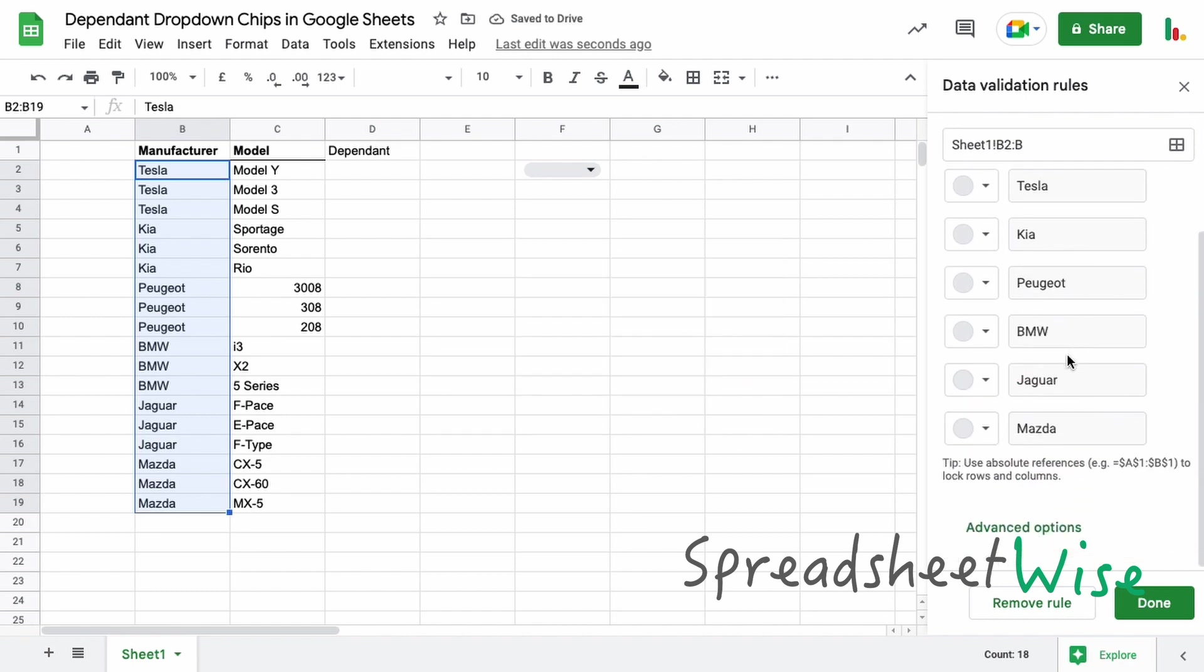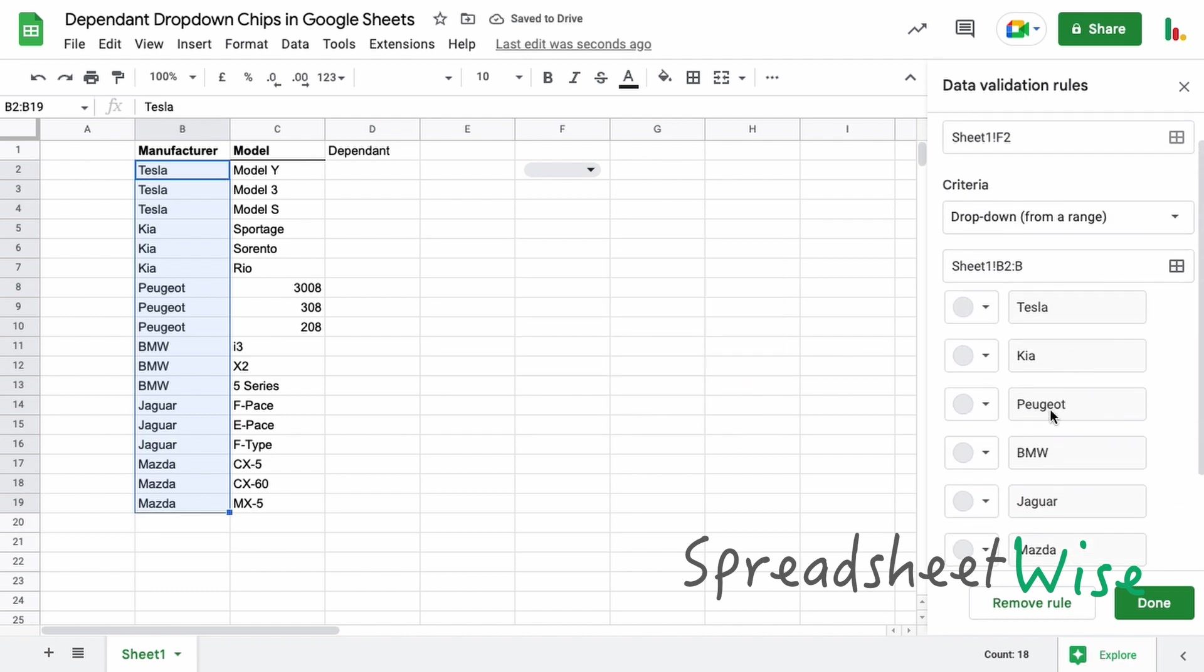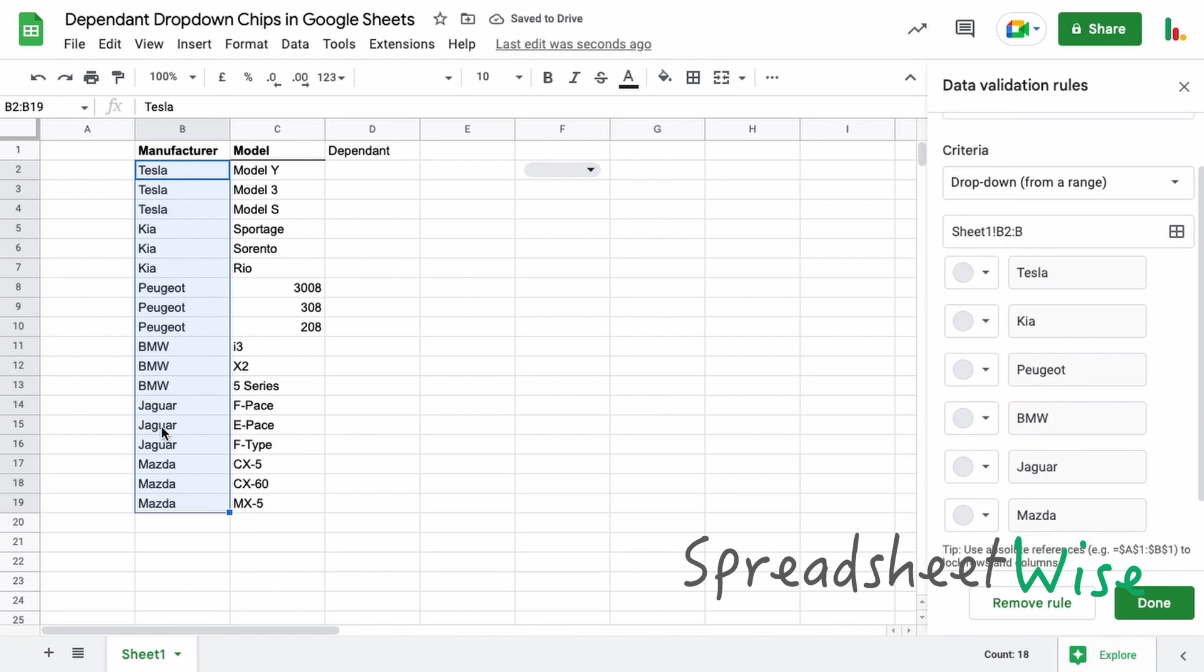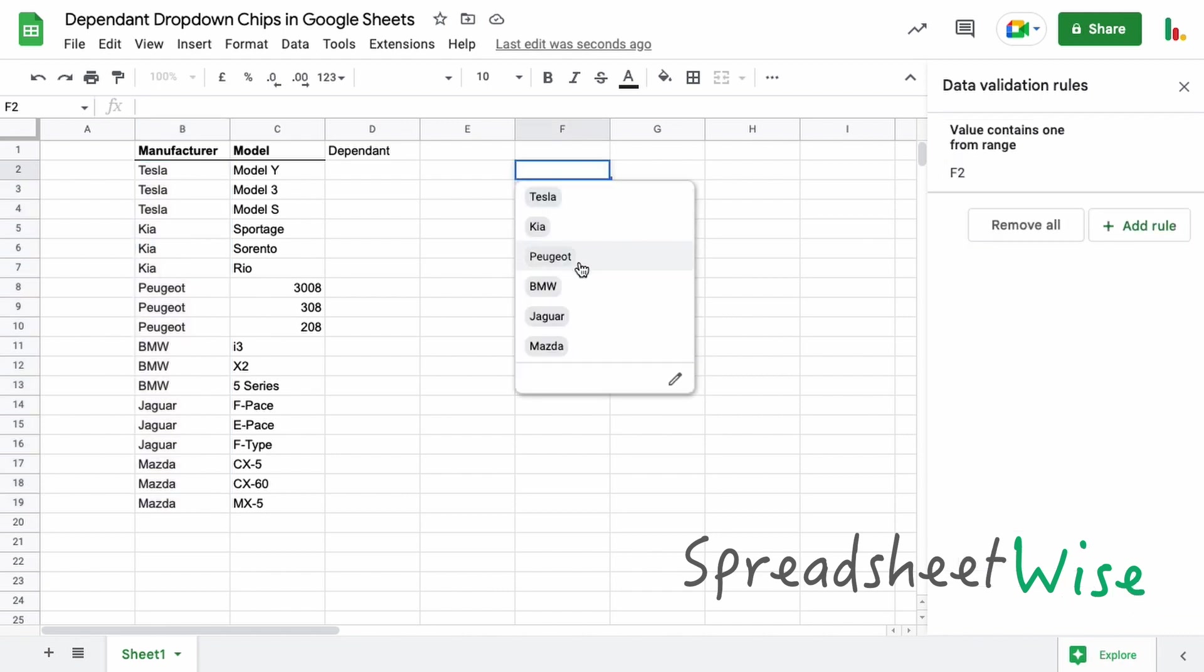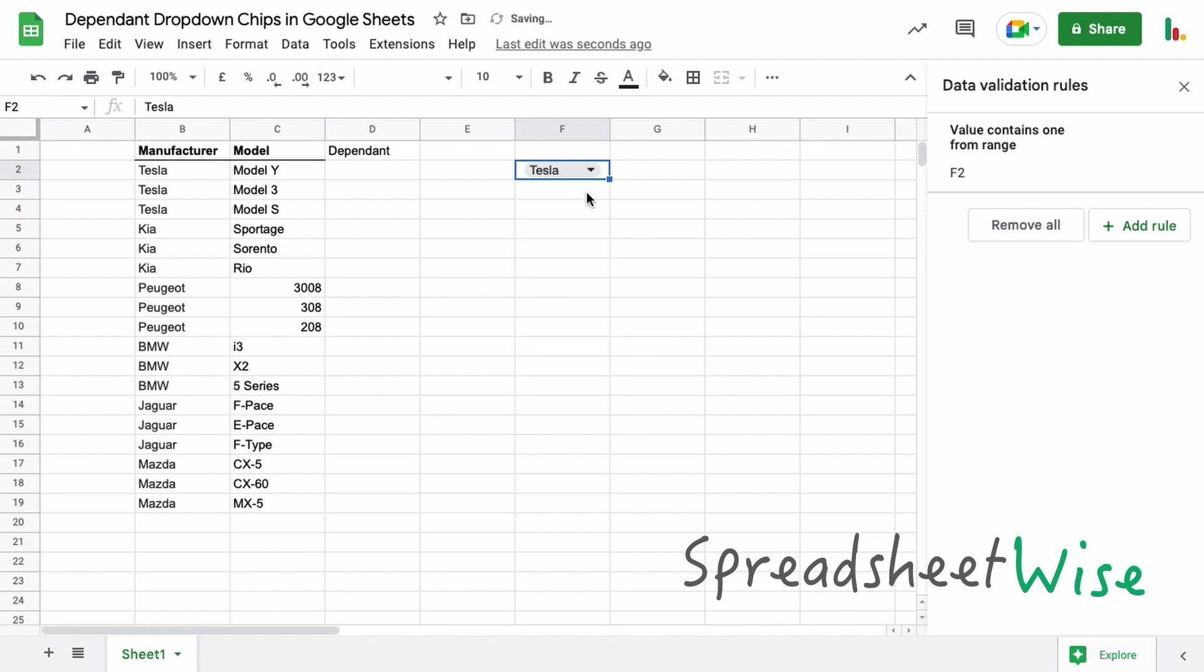So we've got our list of car manufacturers in here. Now even though these are duplicated, it only pulls through the unique values, so this is everything we need for that drop-down and we can choose one of these from the list here. Now what we want to do is if we chose a manufacturer like Tesla here, then we want to only see the Tesla brands or the Tesla models in the second drop-down.